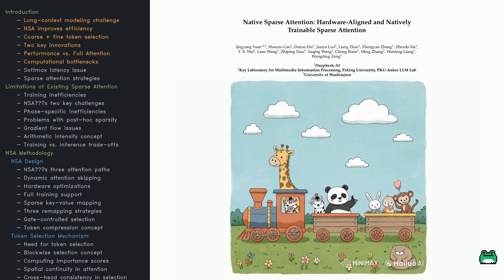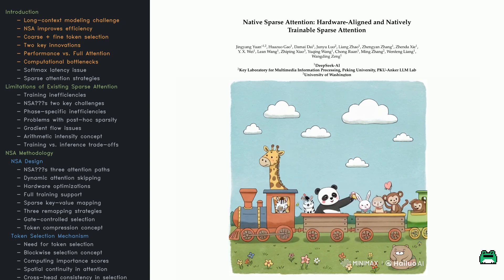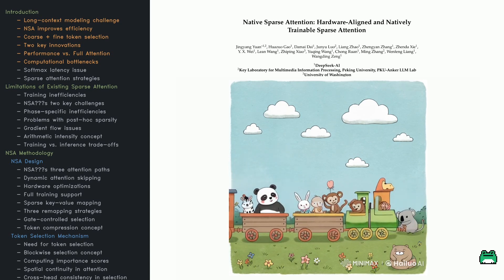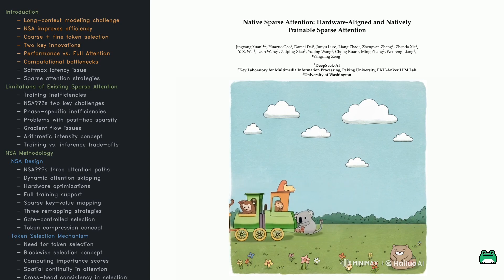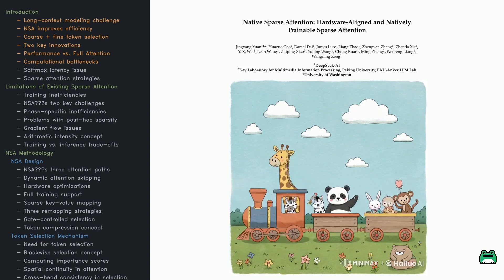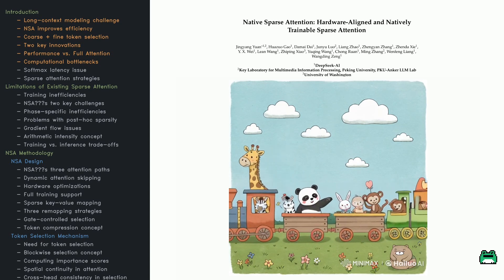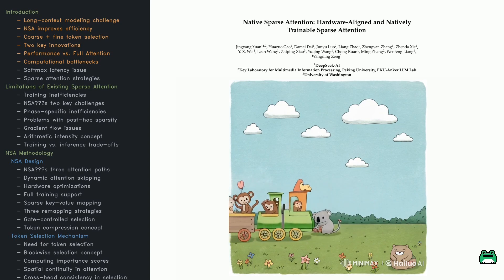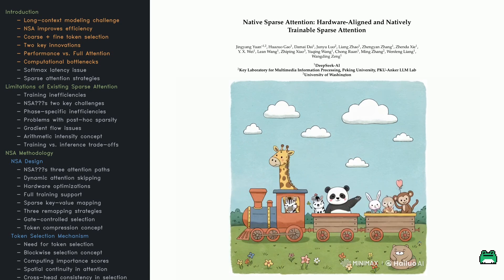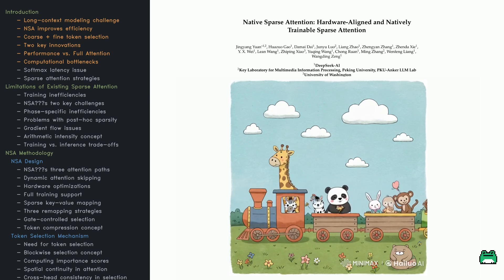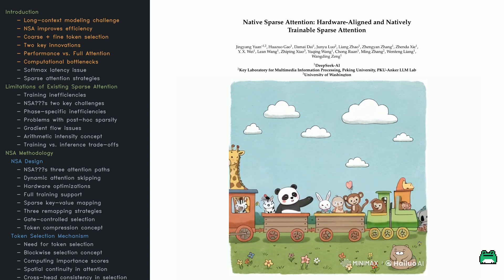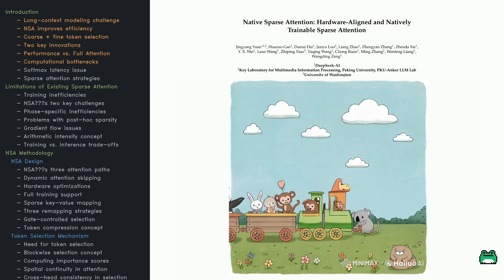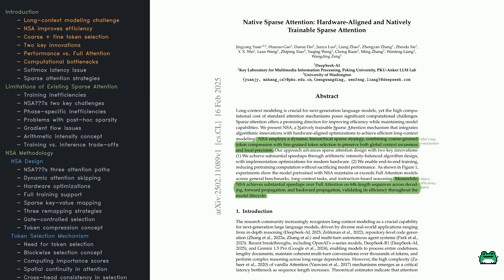It compresses unnecessary details, picks out the most important information, and keeps an eye on nearby words for context. The result: up to 11.6 times speed-ups while still beating full attention models. So how does it actually work? Let's jump in.